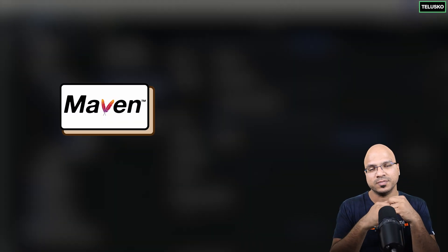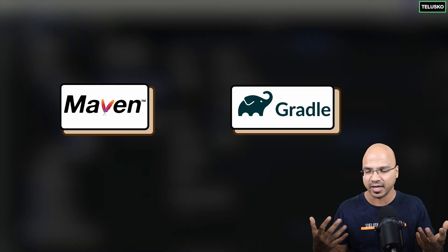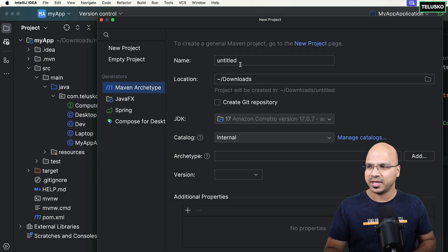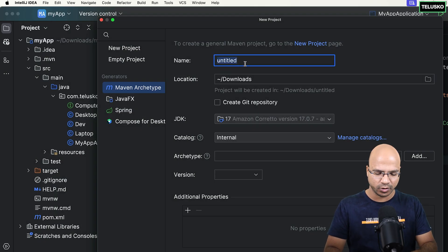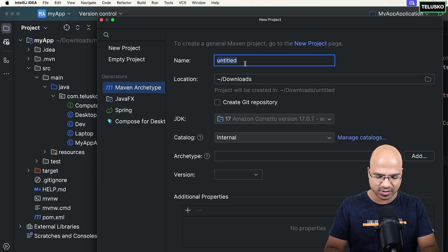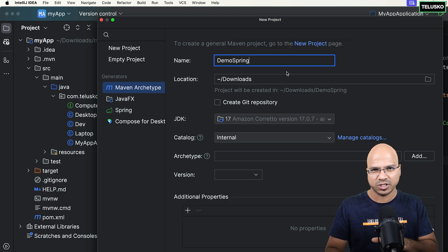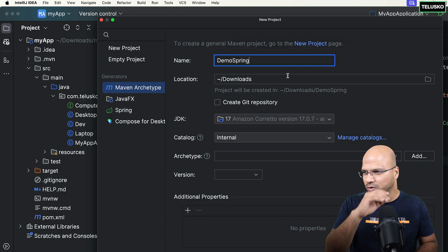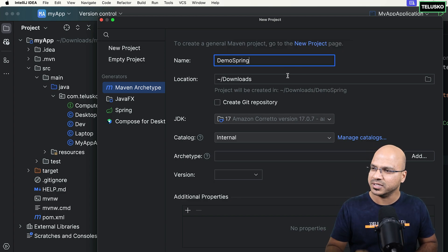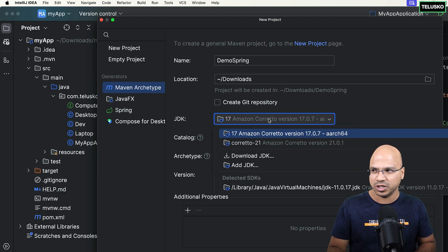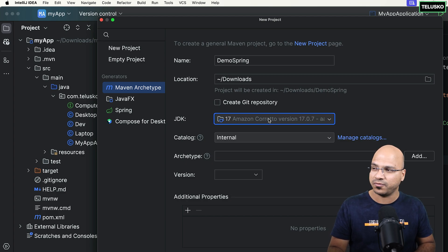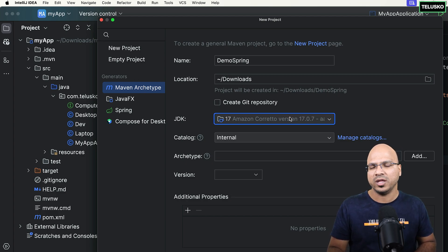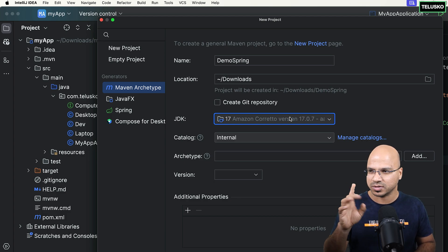We can also use Gradle, but let's stick to Maven. I'm going to create a project named 'demo Spring'. I'll keep that in Downloads — it doesn't matter where it is. Make sure you click on Maven Archetype. If you're using Eclipse, it will give you the option of creating a Maven project — select that. The JDK version — on this machine I have 21, I'll go with that. Then it asks for the catalog.